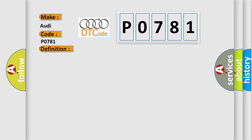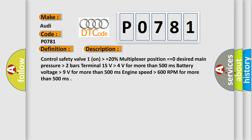And now this is a short description of this DTC code. Control safety valve 1 on higher than equals 20%, Multiplexer position equals equals 0, desired main pressure higher than 2 bars, Terminal 15 volts higher than 4 volts for more than 500 milliseconds, Battery voltage higher than 9 volts for more than 500 milliseconds.